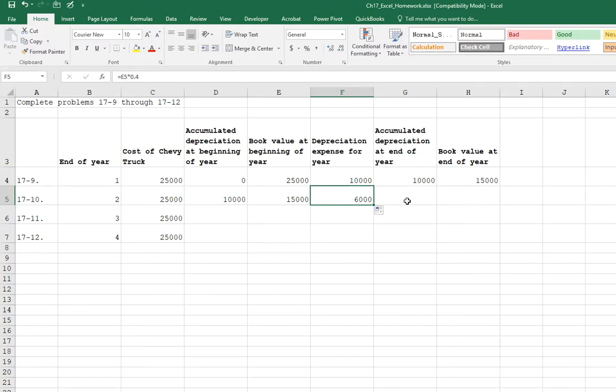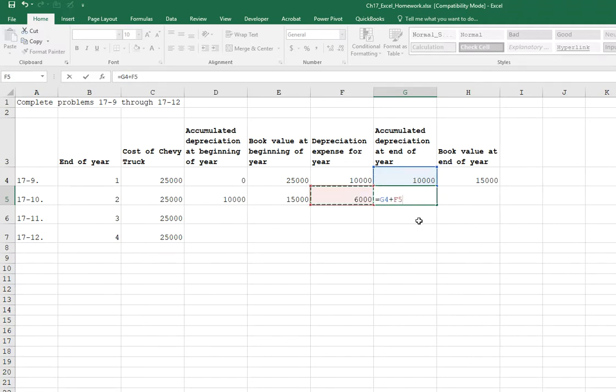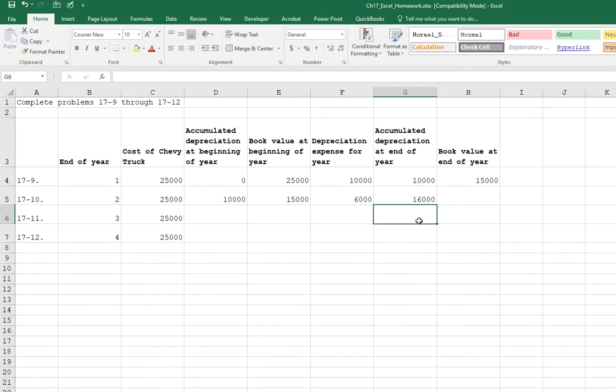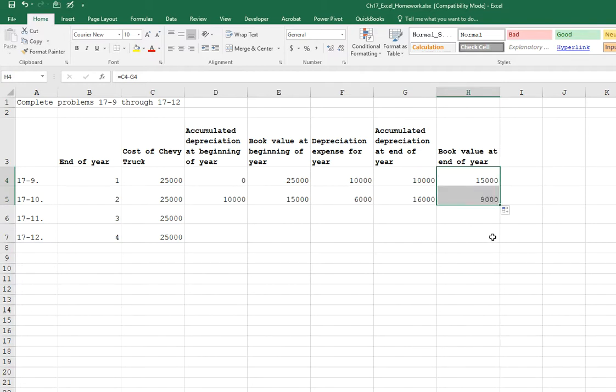Our accumulated depreciation, then we need a formula here. Equal sign. Last year's depreciation plus the second year's depreciation. Enter. Okay. And then our book value at the end of the year. We should be able to copy the same formula down. Select the fill handle. Pull it down. Our book value is now $9,000.